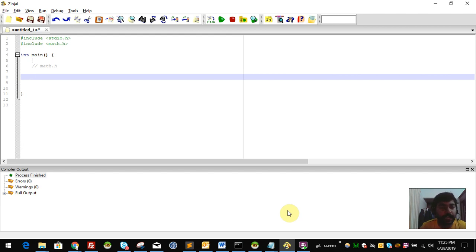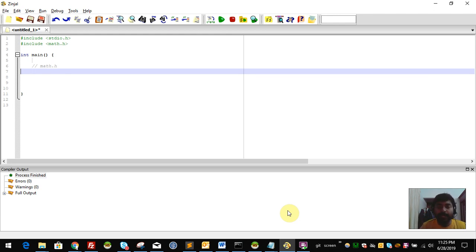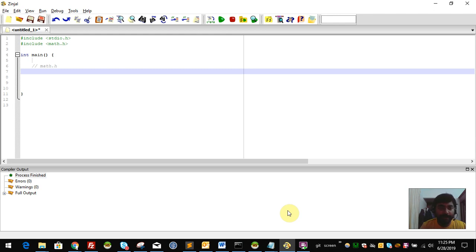The only functions we are going to use are a few. You don't need to use all functions. Because as a programmer, you don't need to use every function. But over time, you can use more functions as well. There are a few functions we will look at.